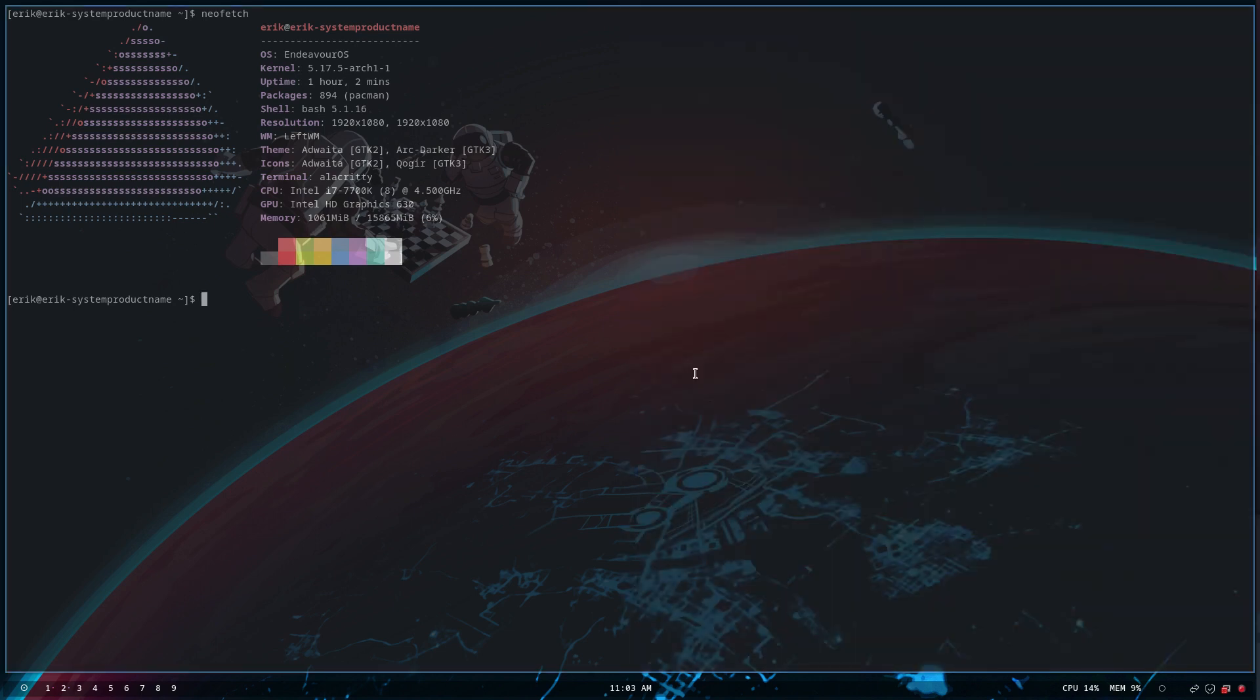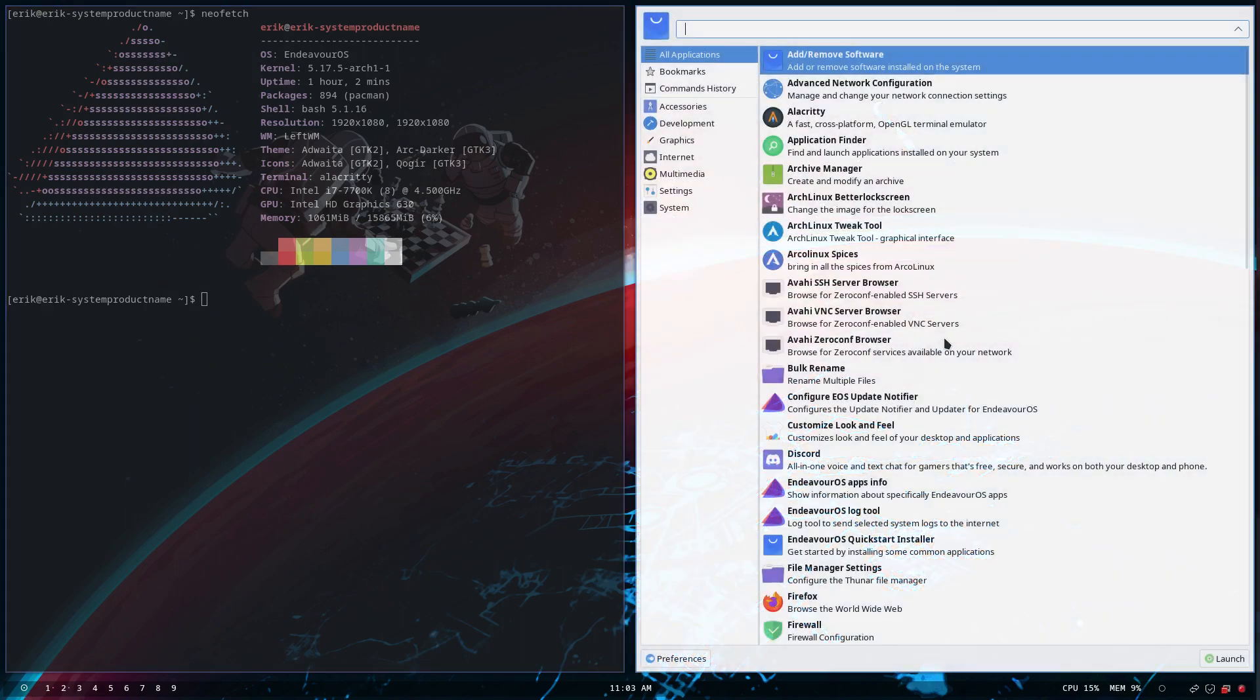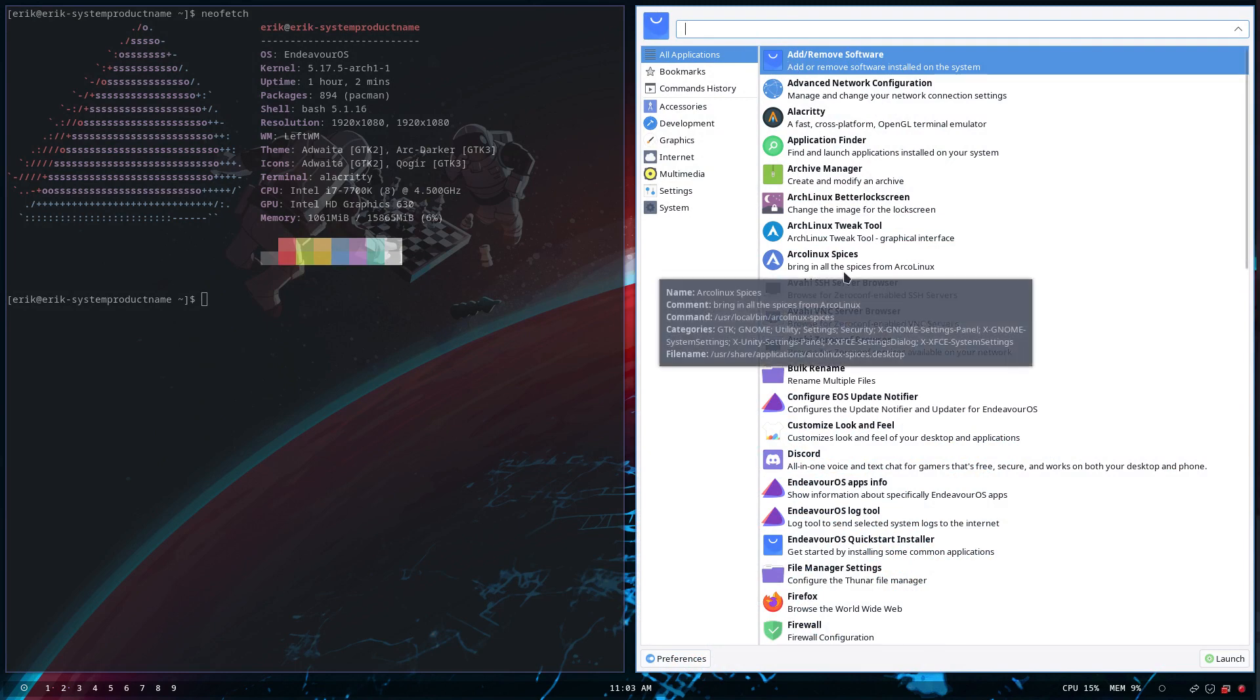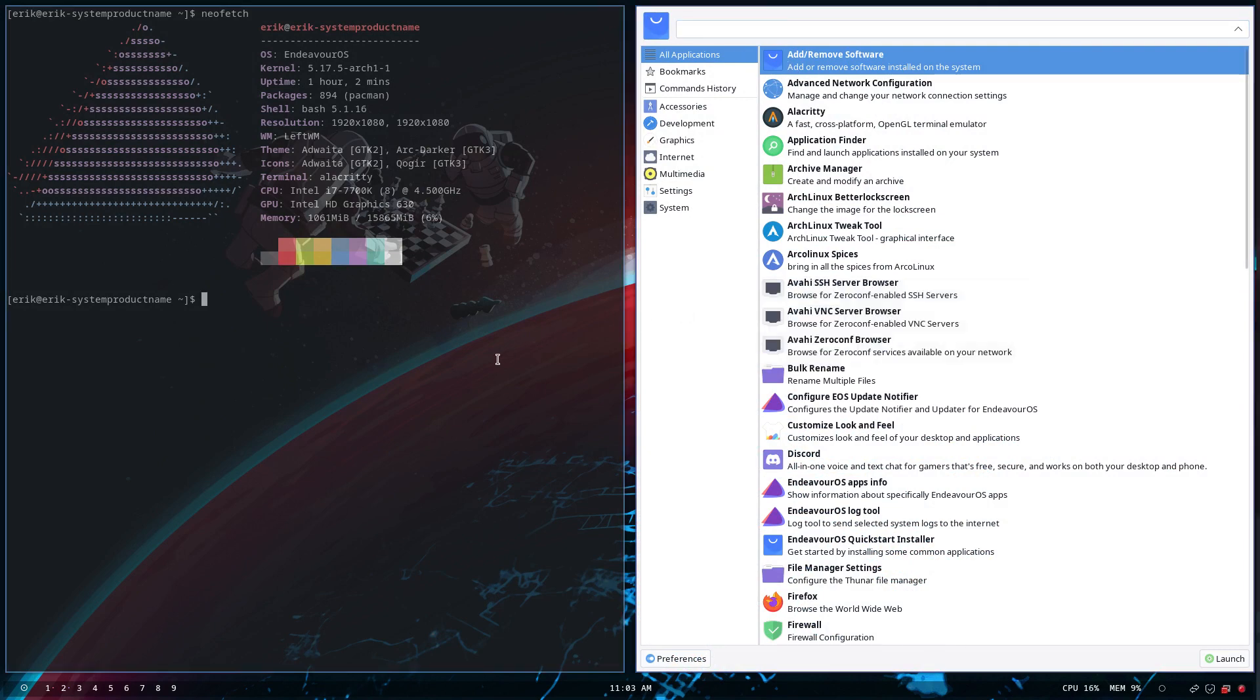What we didn't show last time is this button down here which is actually a menu. Since we are on XFCE, why not show the menu which makes a transition from a normal desktop to a tiling window manager easier.